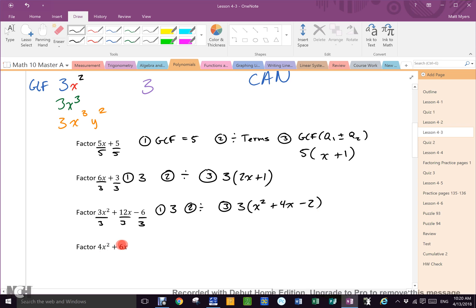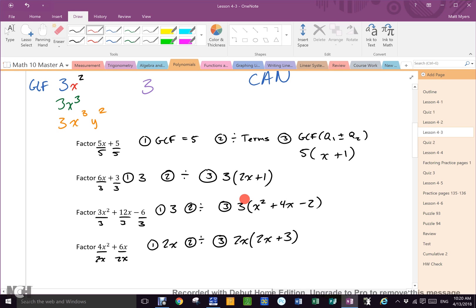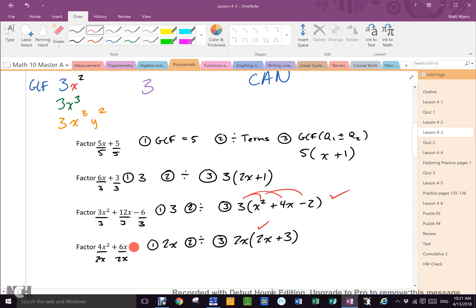The last one we've already done — GCF is 2x, so divide both terms by 2x. Write it out: 2x out front, then 2x plus 3. Not 3x because the x cancels. When in doubt, check it: 3 times x squared is 3x squared, 3 times 4 is 12x, 3 times 2 is 6. And 2x times 2x is 4x squared, 2x times 3 is 6x. So I know I'm right.